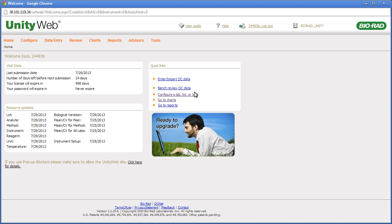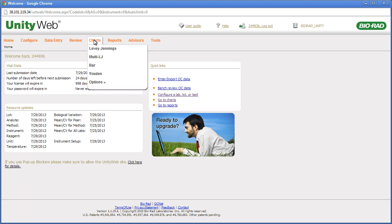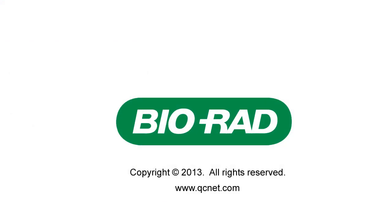Software functionality can be accessed with the menu bar. Continue your training by viewing Part 2.